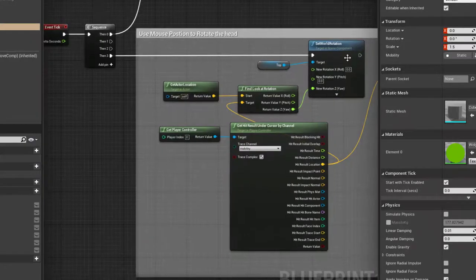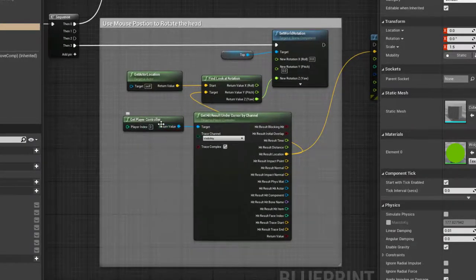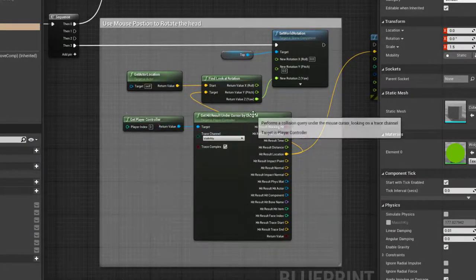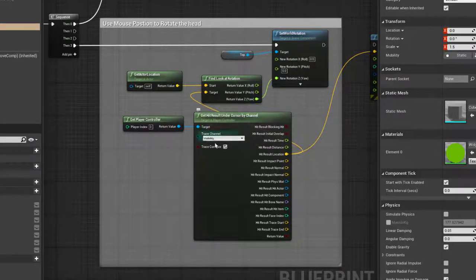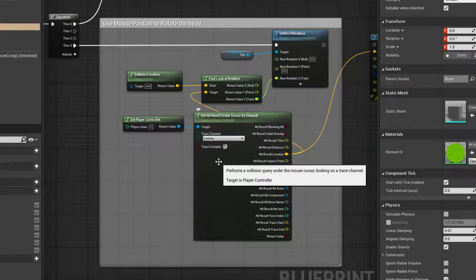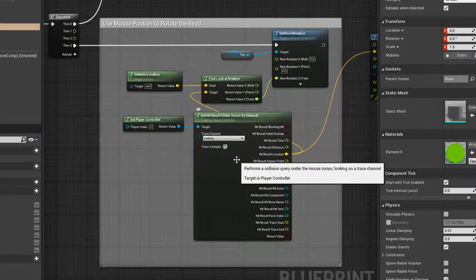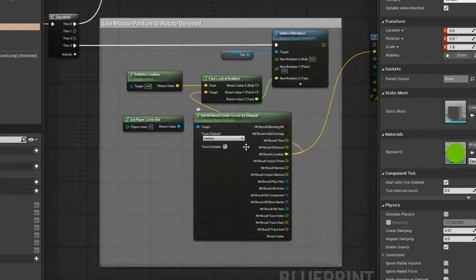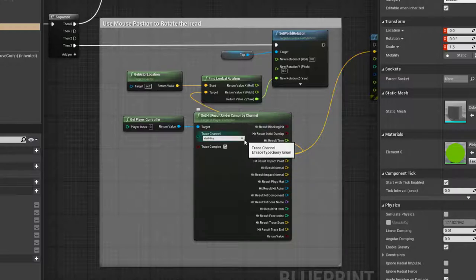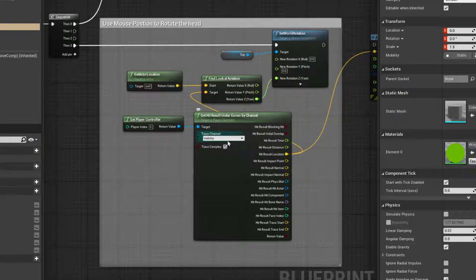It sets the rotation by first getting the player controller and getting the hit result under the cursor by channel. This effectively does a line trace from the cursor to see what it's hitting along the trace channel of, in this case, visibility.